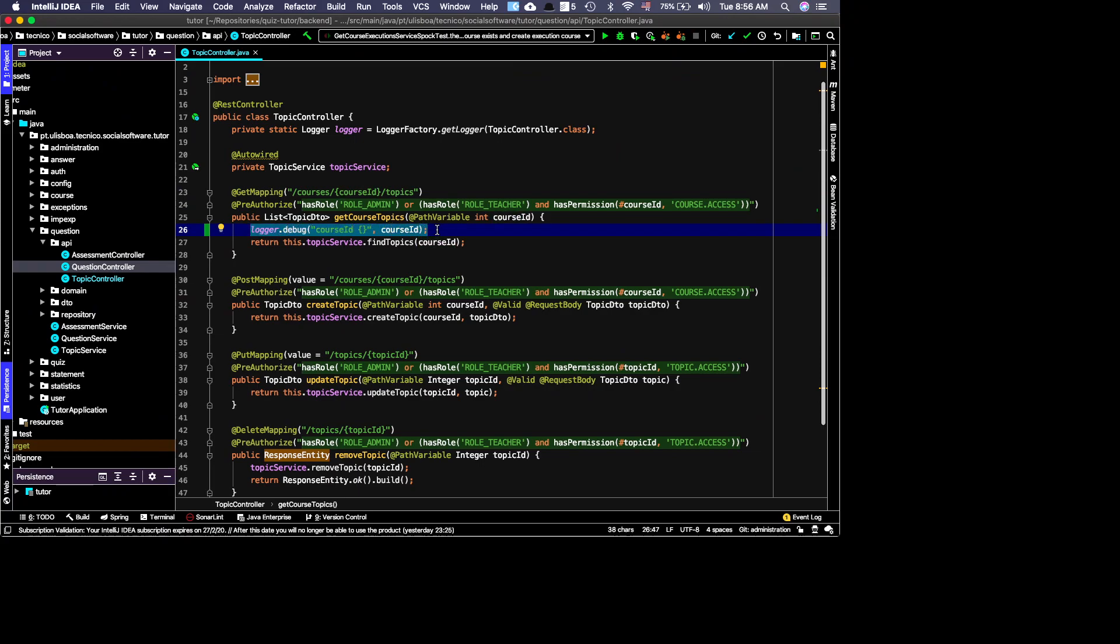As you can see, this is quite simple. I think that's all the information we need to understand how REST controllers work. Good work.